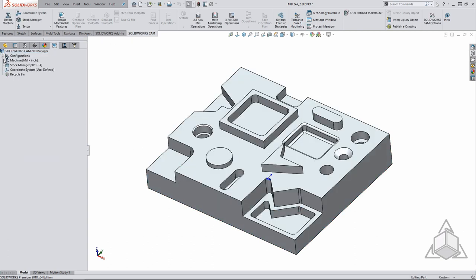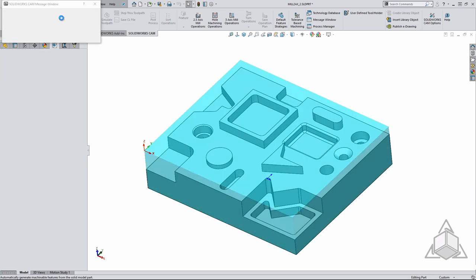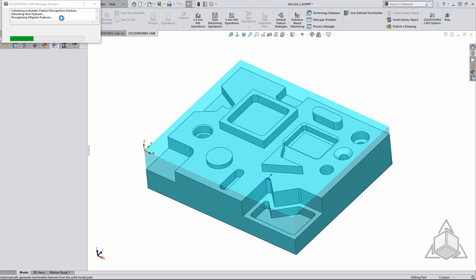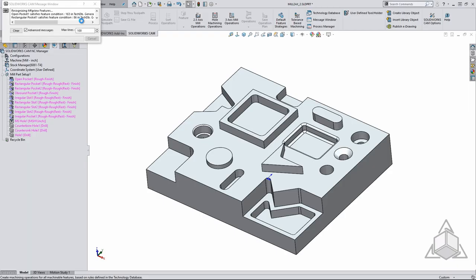Now that everything is set up and ready to begin programming, we can add some features. Adding features manually is a fairly simple process but SOLIDWORKS CAM can automate most of this for you by running extract machinable features. SOLIDWORKS CAM analyzes the geometry and applies features based on what it sees, not the SOLIDWORKS features. From there we can generate operations for all of our features.